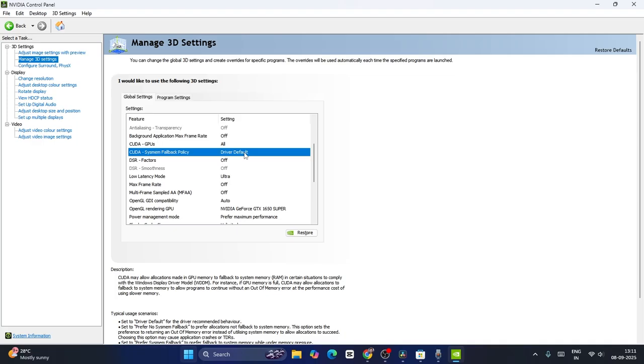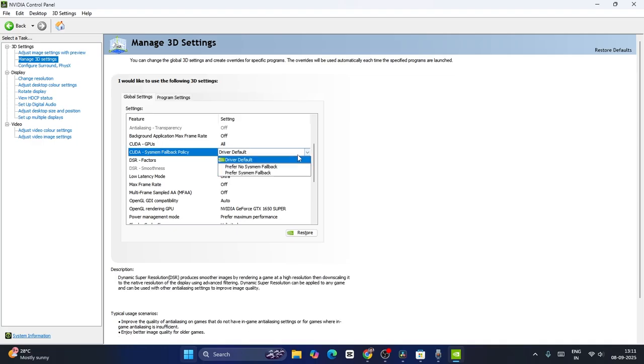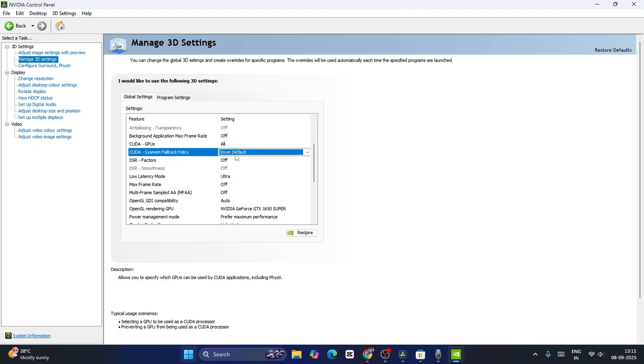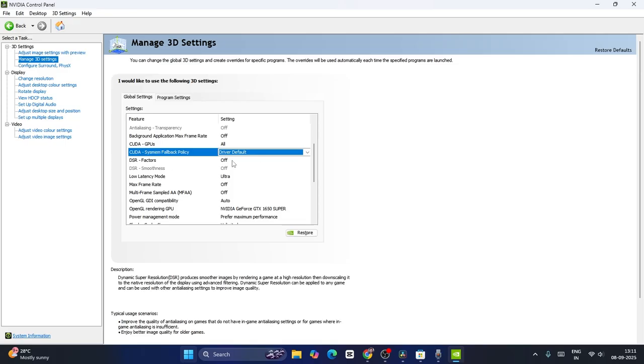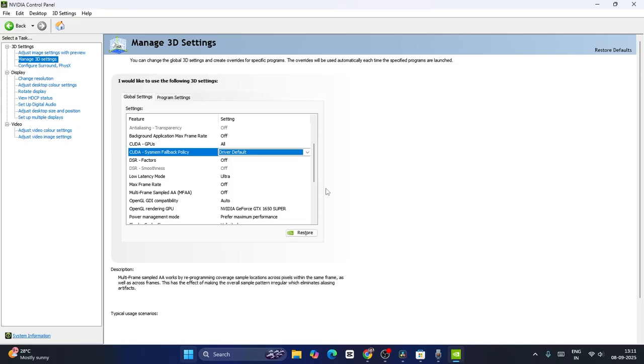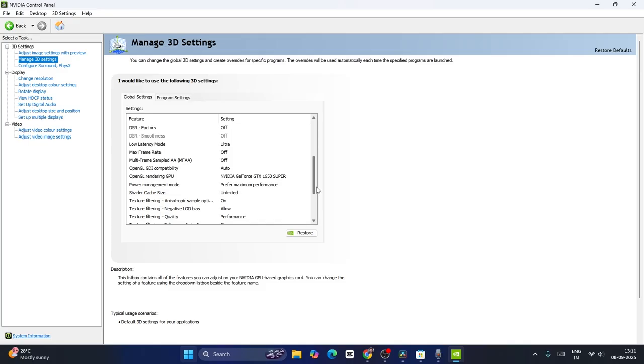If you want to change it, you can click on the dropdown icon here, but I recommend keeping it on driver default. For DSR factors, set it to off. The low latency mode should always be kept on ultra.